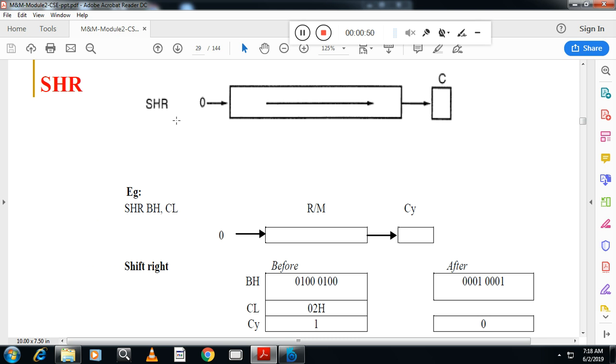Here you can see the shift right diagram. Zero will enter from one end as the bit is shifted. Bits will get shifted to carry and from there to the dustbin. So from this side zero will enter. You can see here this is the value.